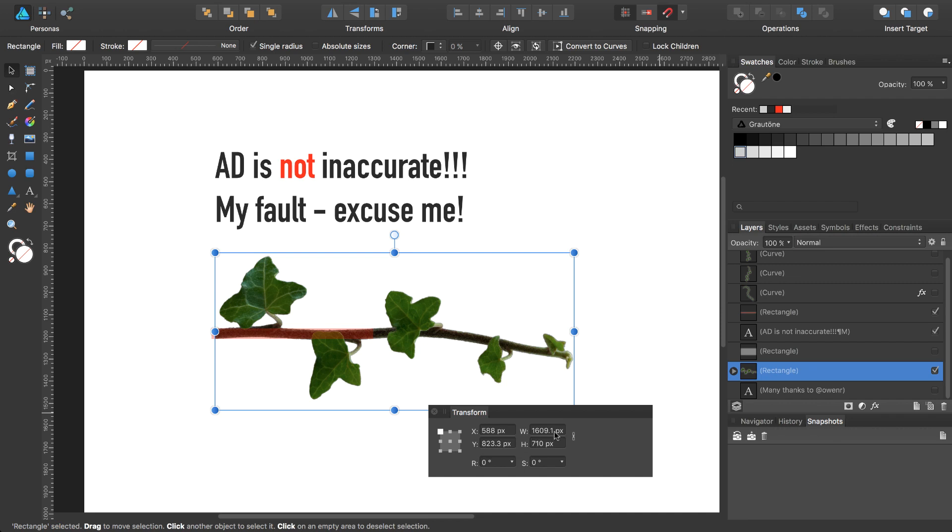You have to correct that because Affinity Designer exports the pixel documents from the document's boundary as a base and not the selected object itself.